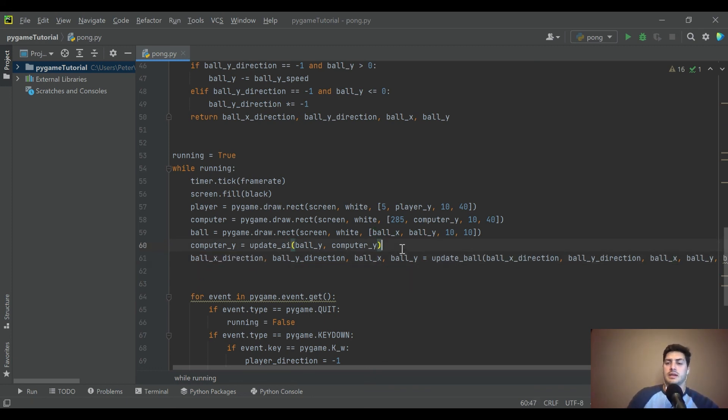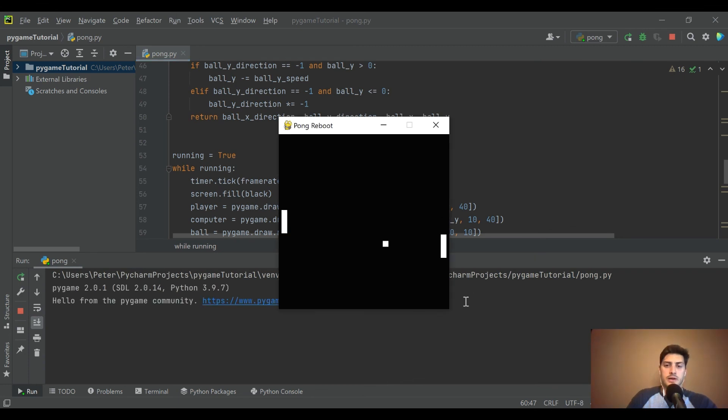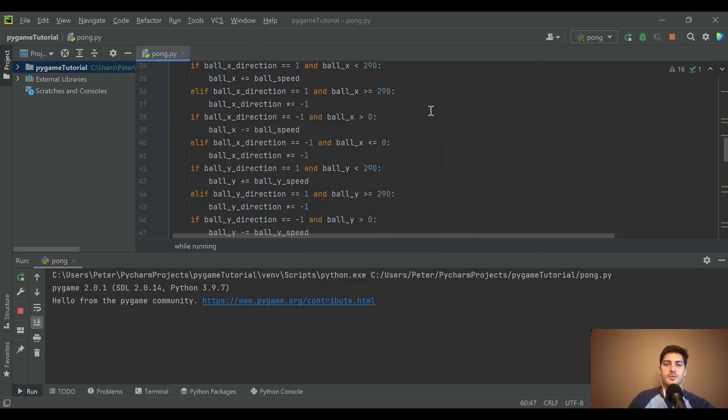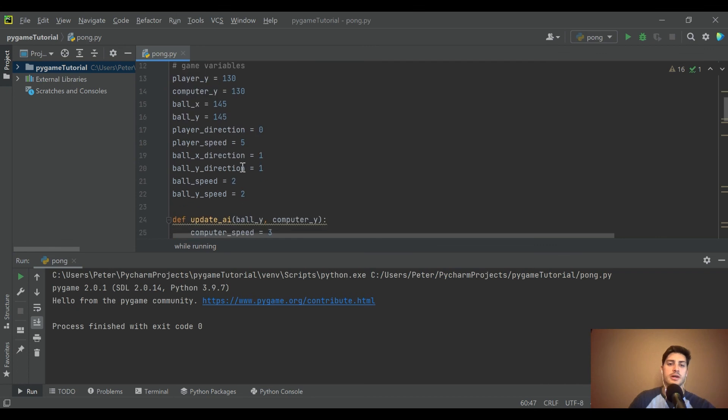So what we need to do is not just bring back ball_x and ball_y, but also ball_x_direction and ball_y_direction. And now it should bounce around all happy like. All right, sweet. We could try to follow it. It's bouncing straight into the corners, which is rad.